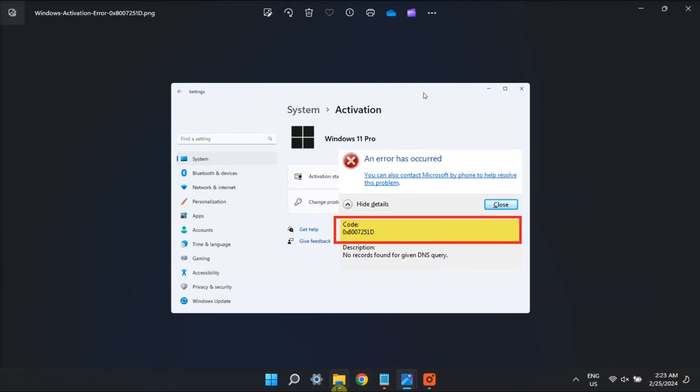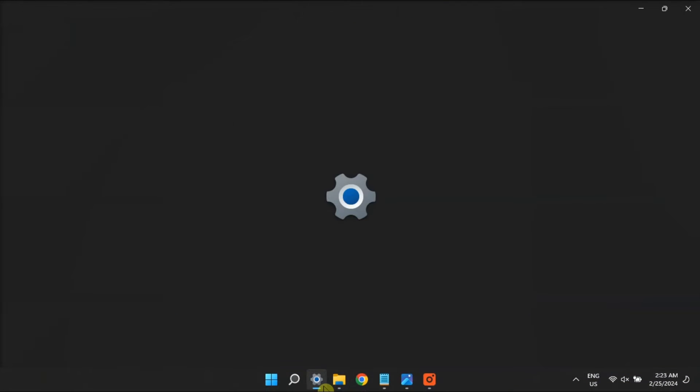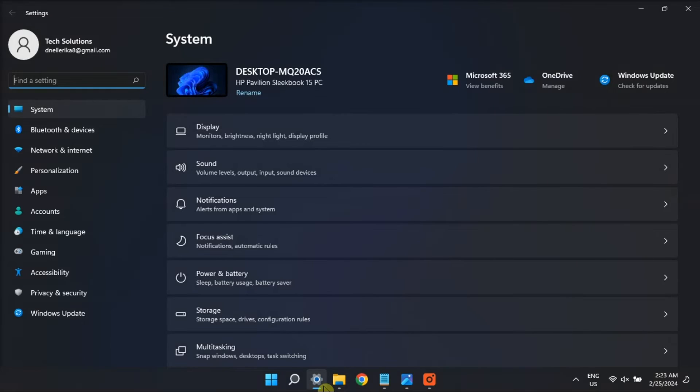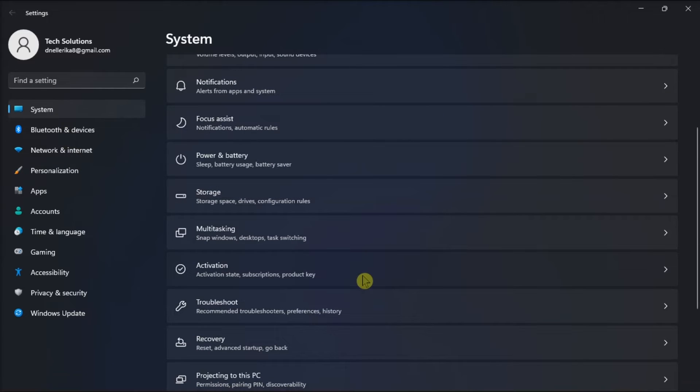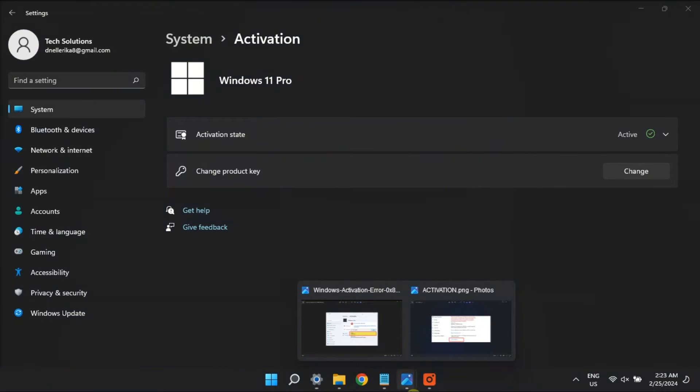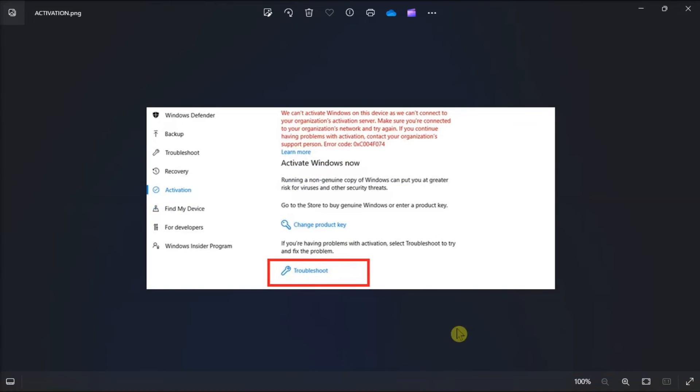Now if the error persists, run the Windows Activation Troubleshooter by opening Settings, go to System, choose Activation, click on the Troubleshoot option under Activation, and then follow the on-screen instructions to proceed. If the troubleshooter identifies any problems, it will suggest relevant fixes to try.